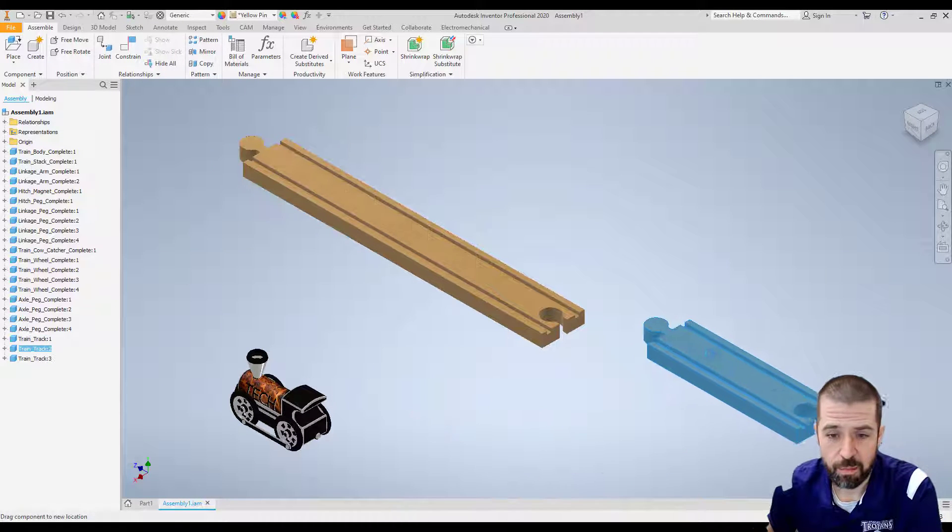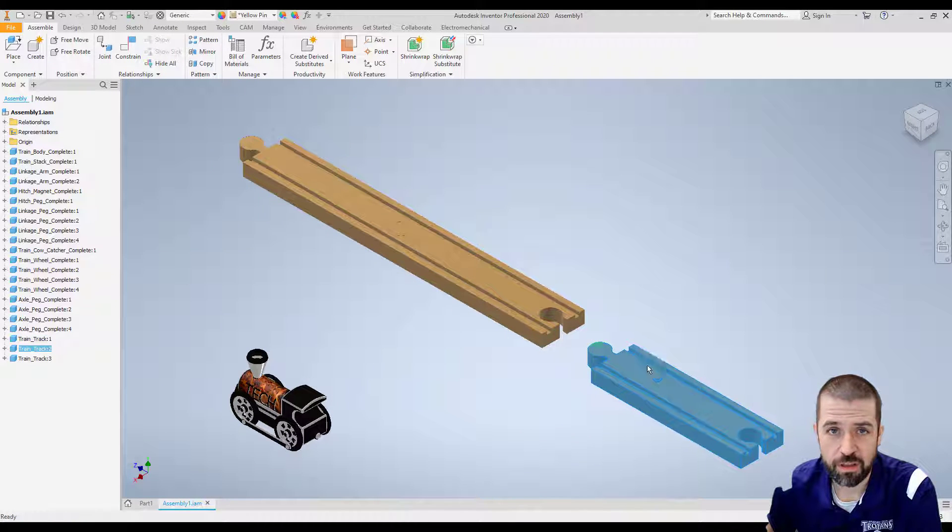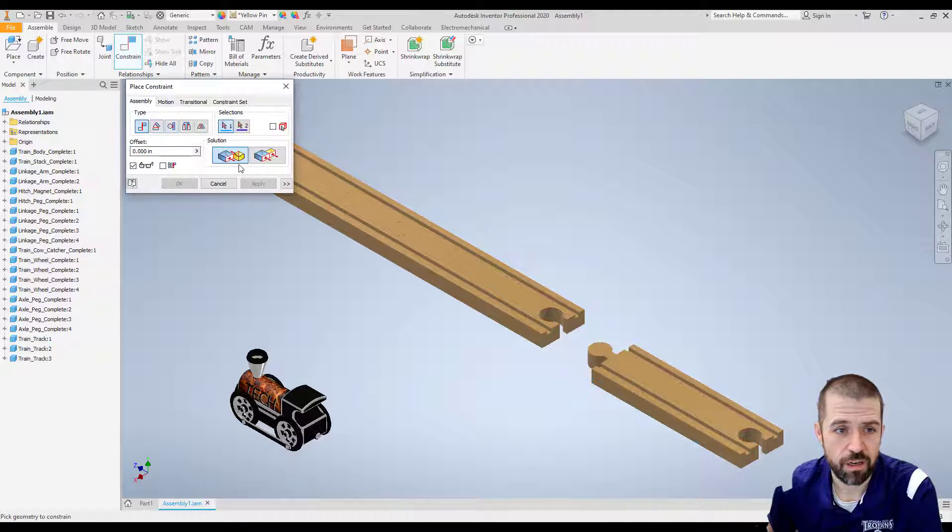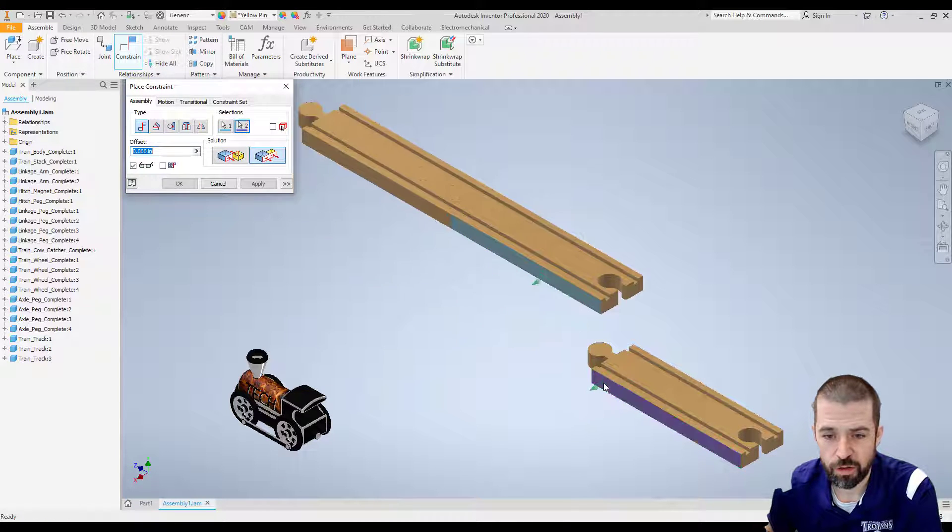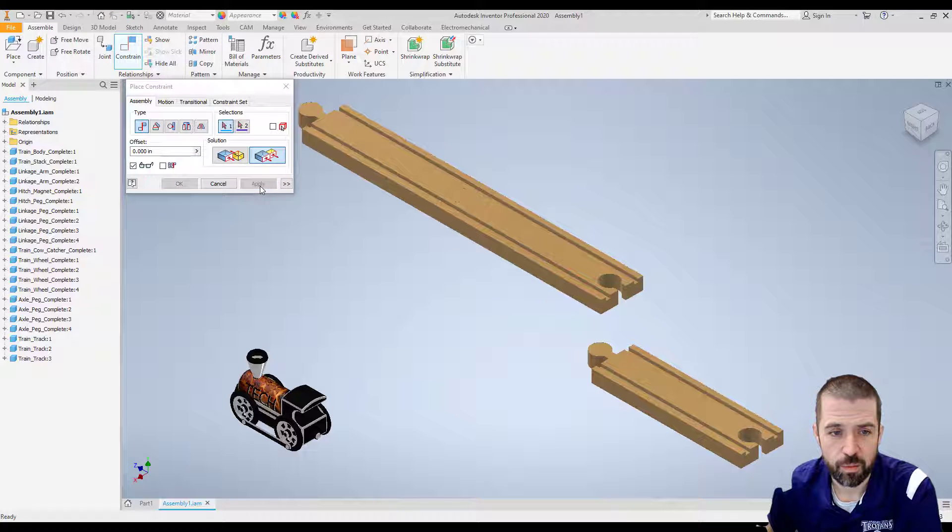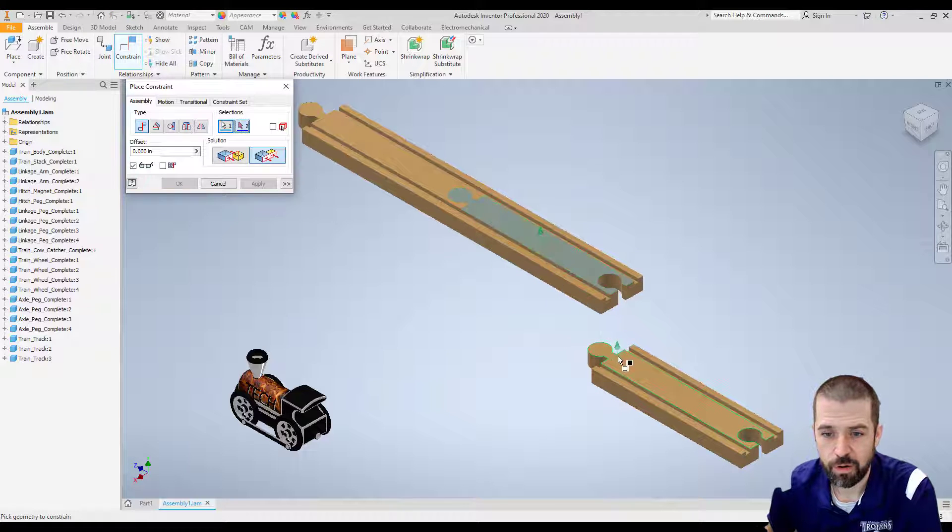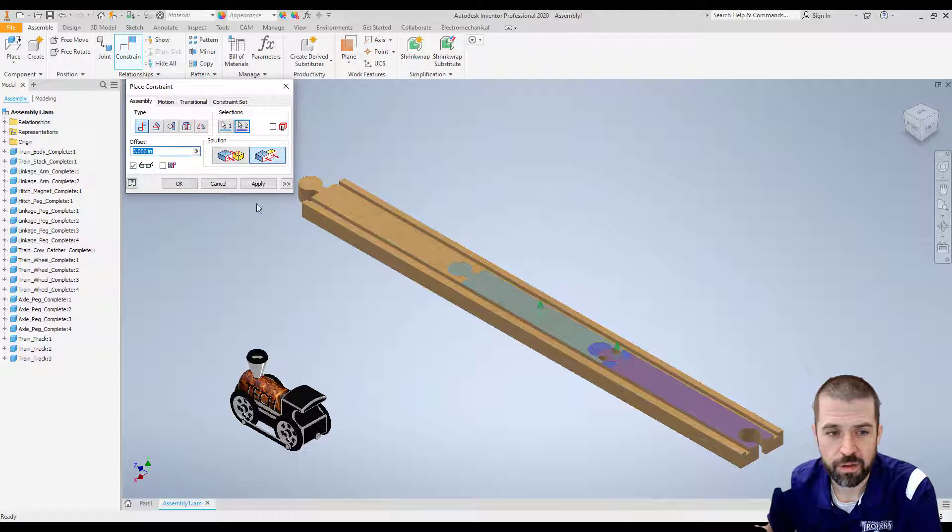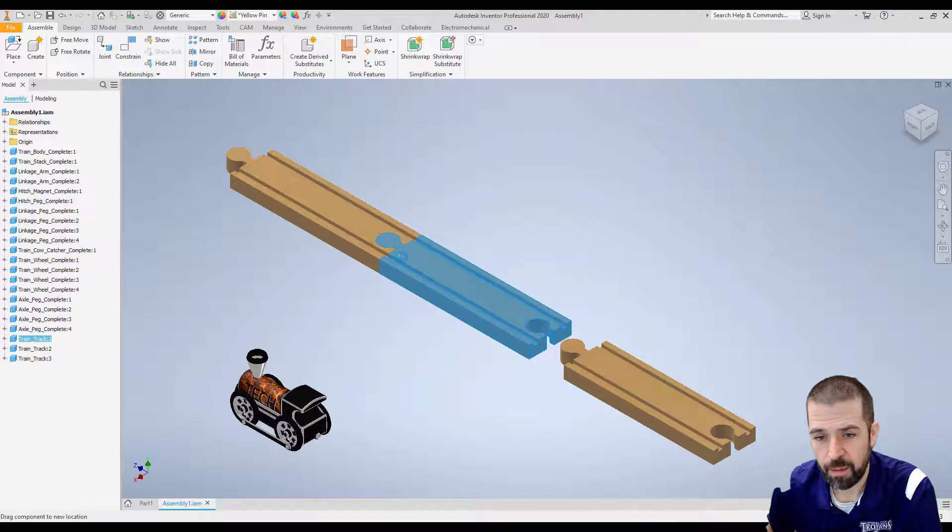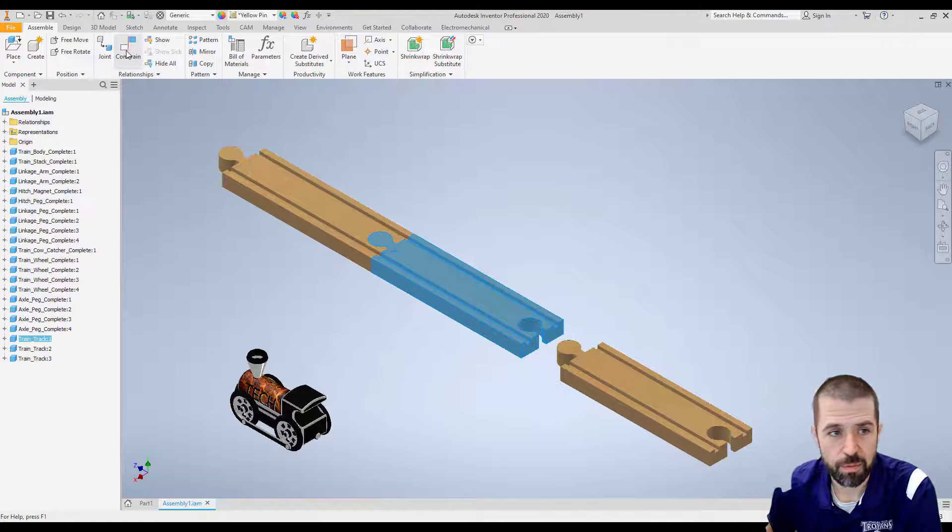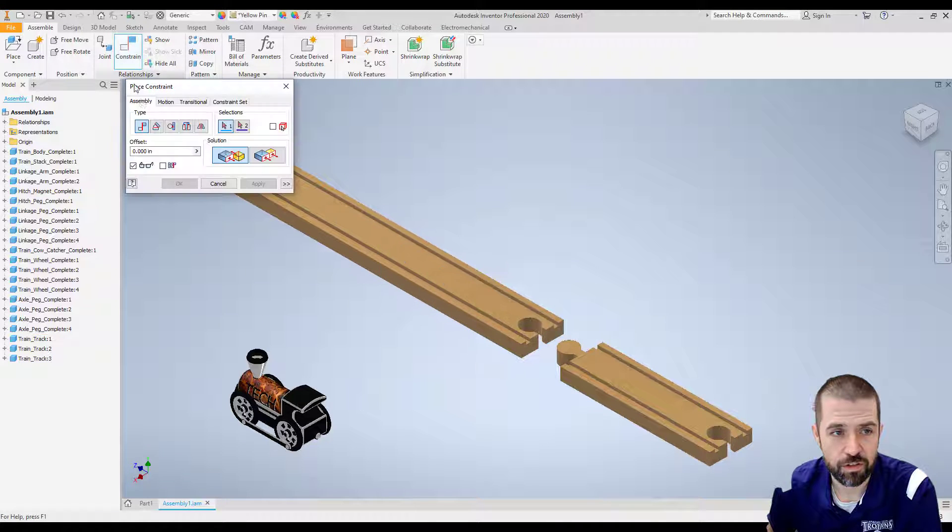I'm going to do the same thing to this piece. Constraint, flush. I want this surface to flush with this surface. Hit apply. I need the top with the top. Hit apply. I'm going to separate them a little bit so that I can do a constraint.